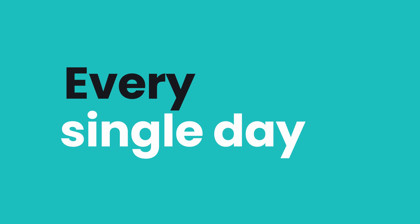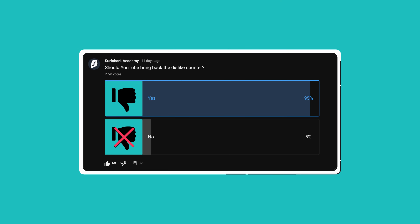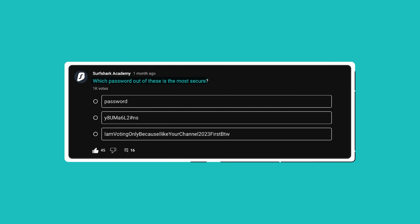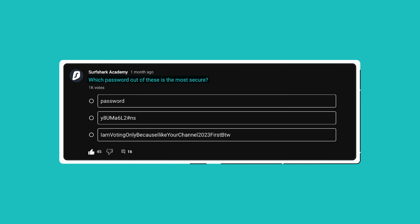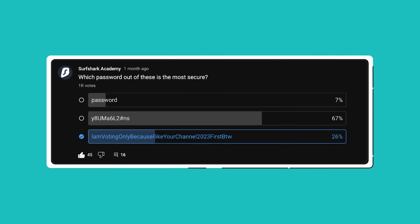Now for our monthly community poll feature. Every single day we release a poll on our YouTube channel related to technology and security. Once we ran a poll asking whether YouTube should bring back the dislike counter, to which 95% of you said yes. This time I featured a poll asking which password out of three options is the most secure. 67% of you picked the second option, which is a good guess, but it isn't 100% correct. Password security depends on many things, but if we're mainly talking about password crackers, the most secure password would actually be the third one due to its length. We made a whole video about passwords which I'll link here and in the description below.